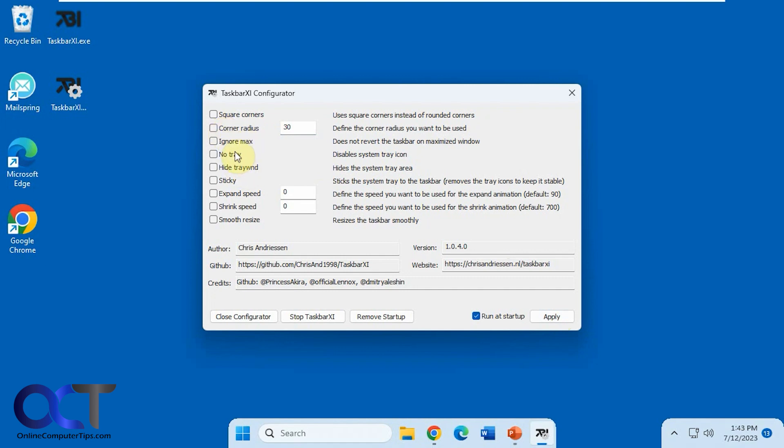Ignore the max, no tray disables the system tray. That'll get rid of the system tray icon down there.